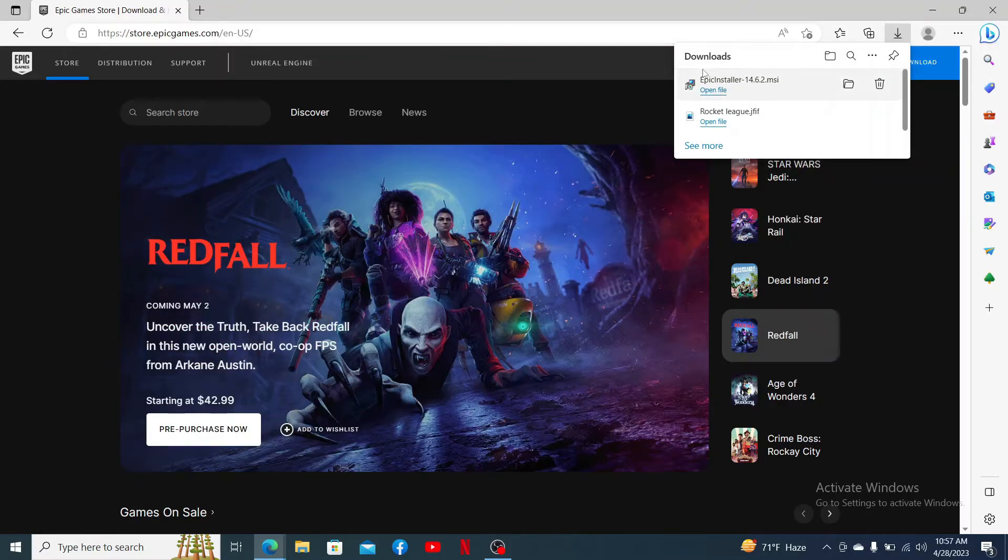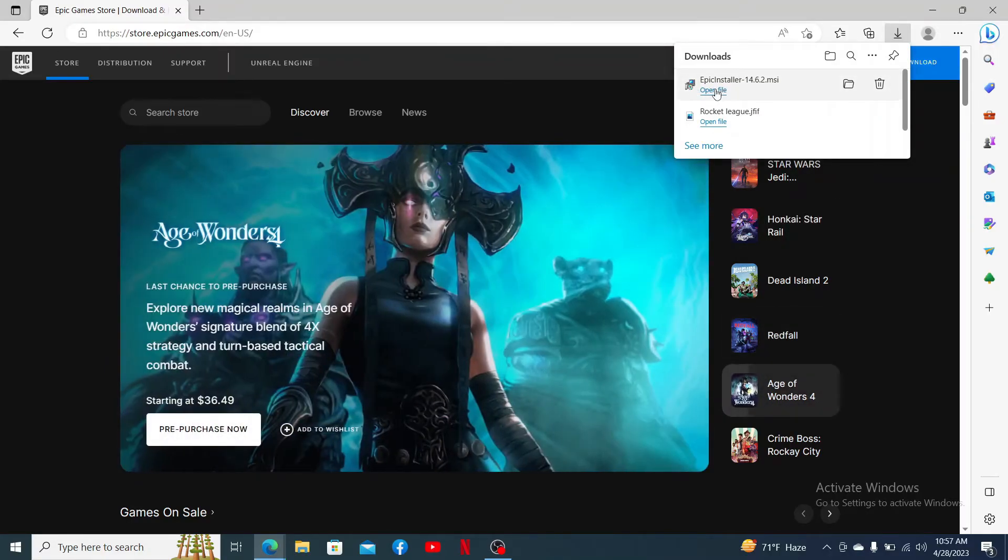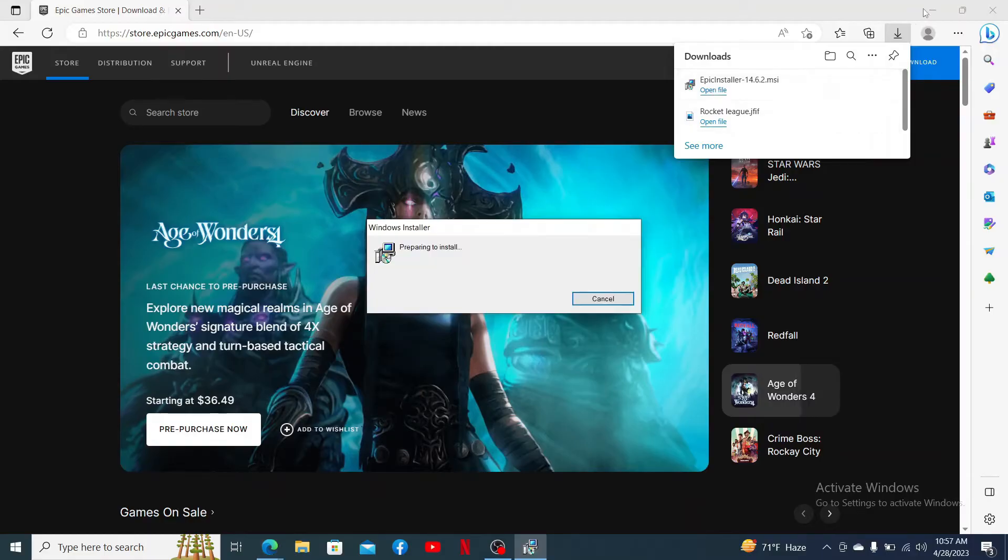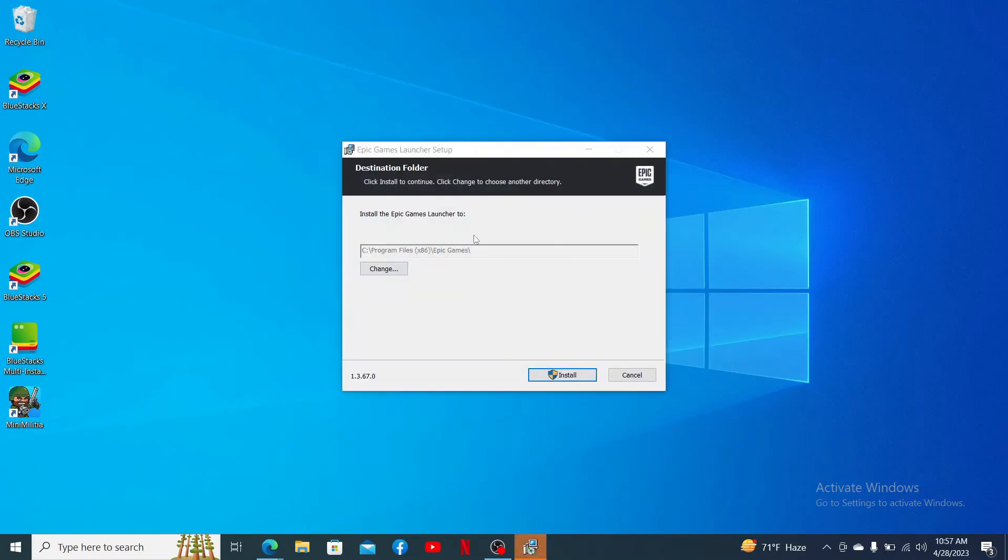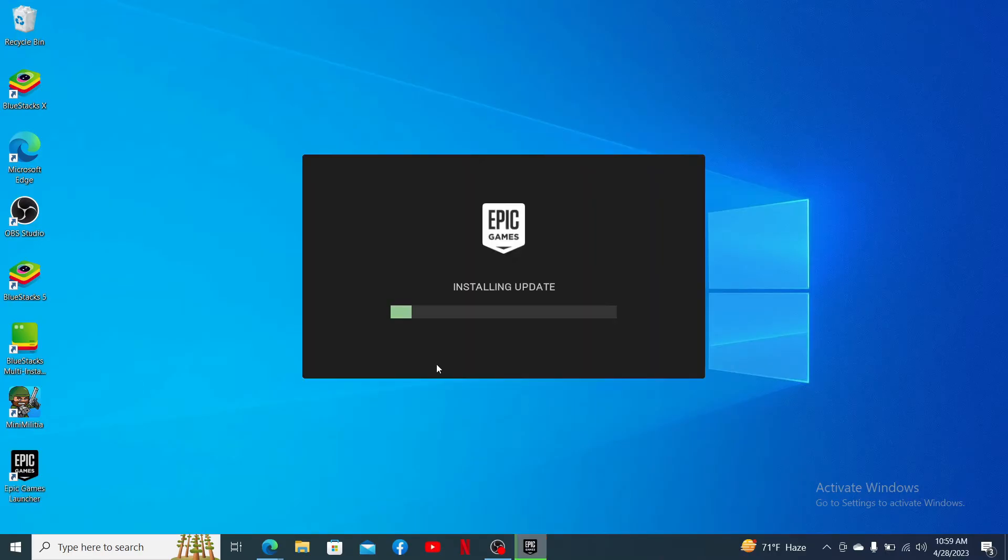After the download is completed, click on open file and continue with the installation process. Once the application is installed, open it up and follow through the on-screen prompts.